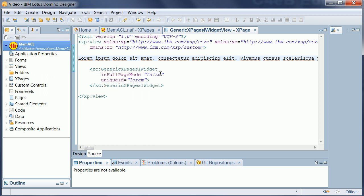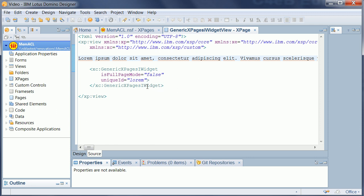And in here, they define two parameters. One is whether it's full page mode or view mode. And the other one is that same unique ID that I just defined in the edit mode of the widget.